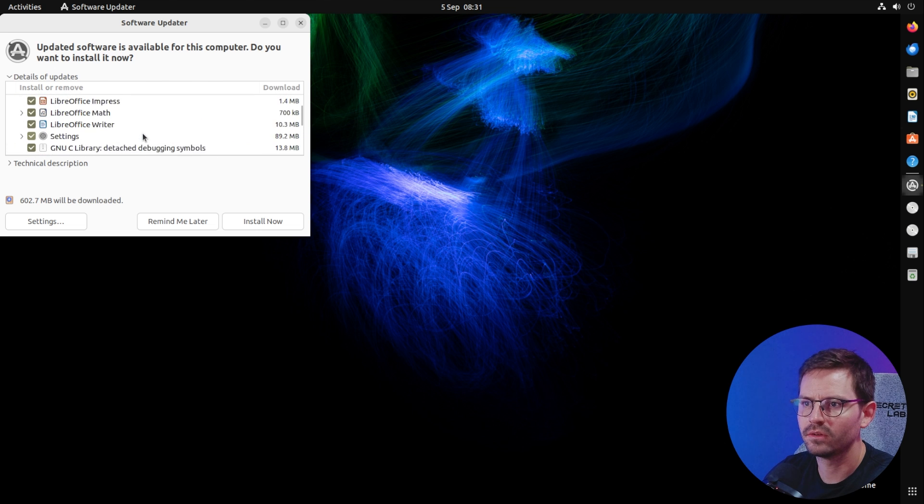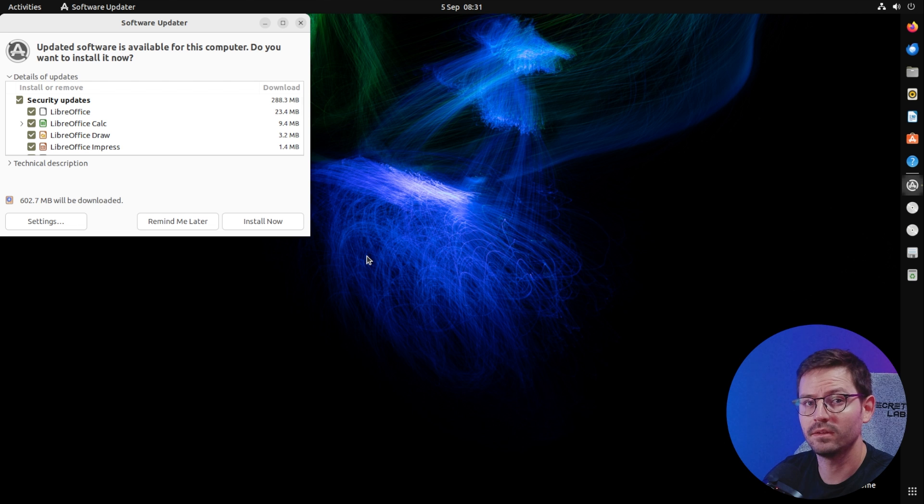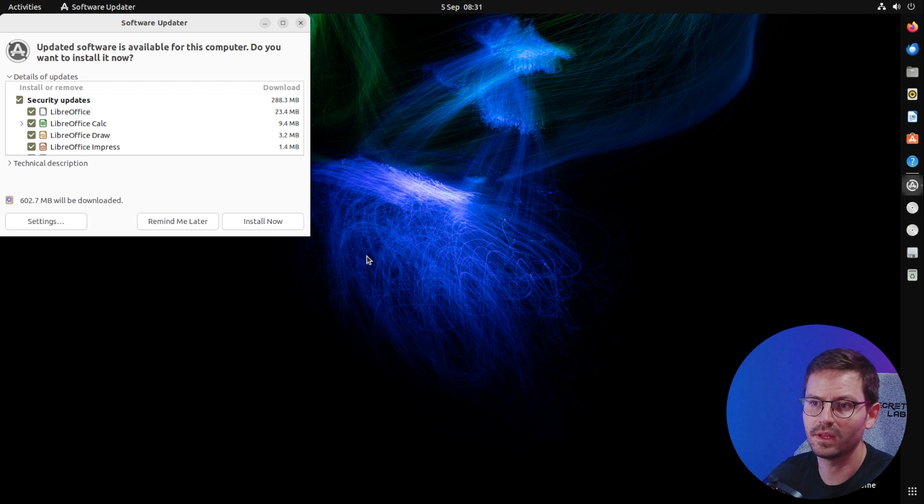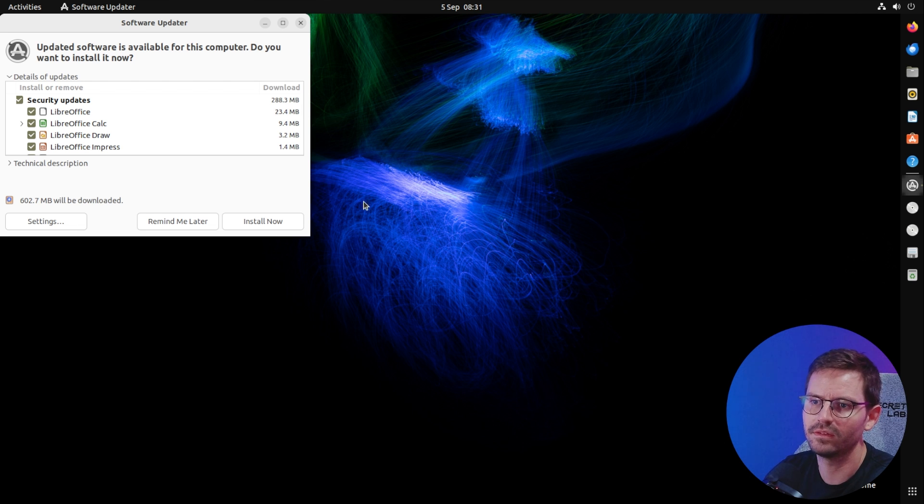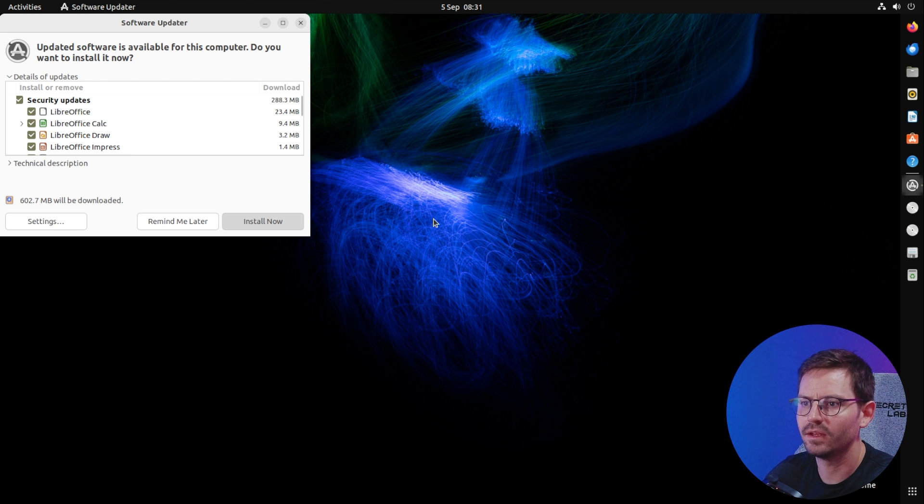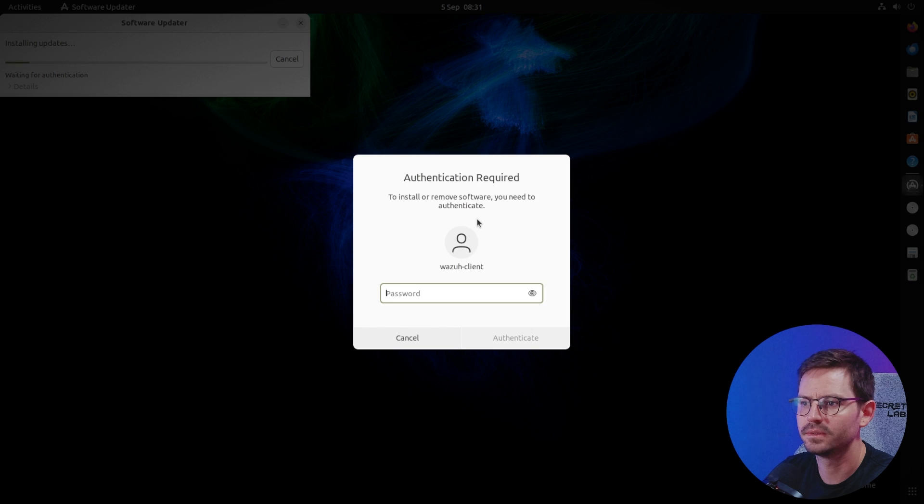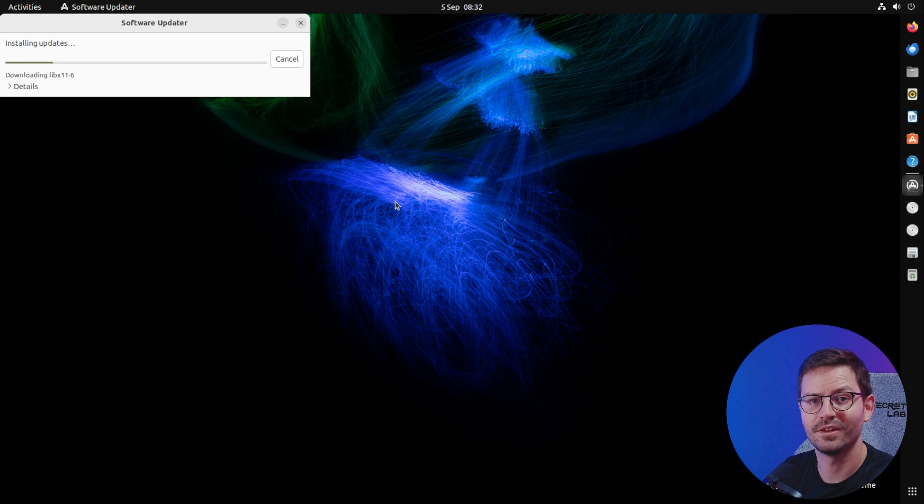Let's see what the software updater wants us to do. Details of updates, lots of security updates. Depending on what this server is, we might uninstall some things. For example, if we're using this as an internal server we don't need LibreOffice, but let's go ahead and click install now and I'll see you back here once it's done.